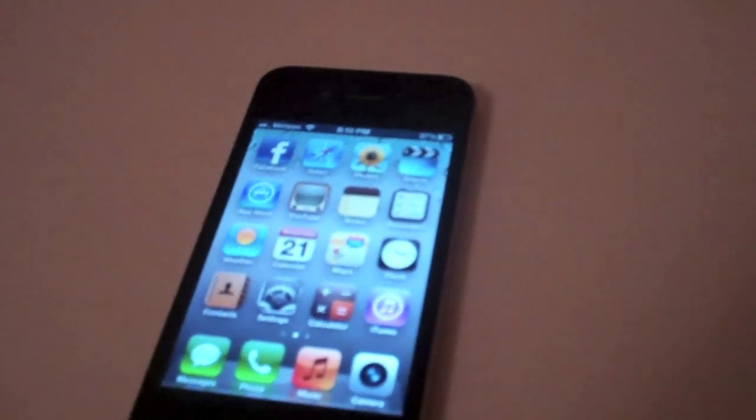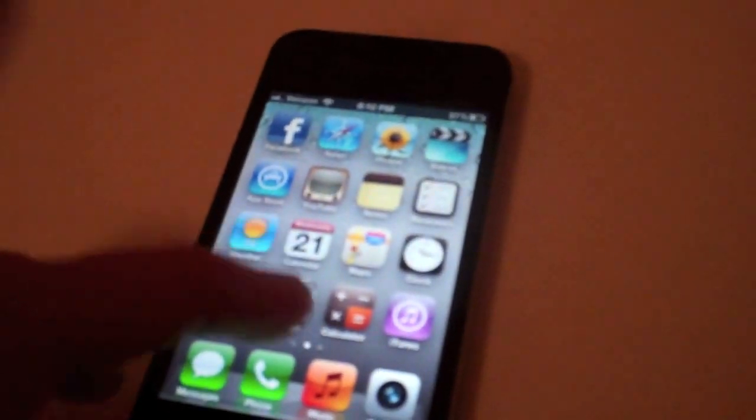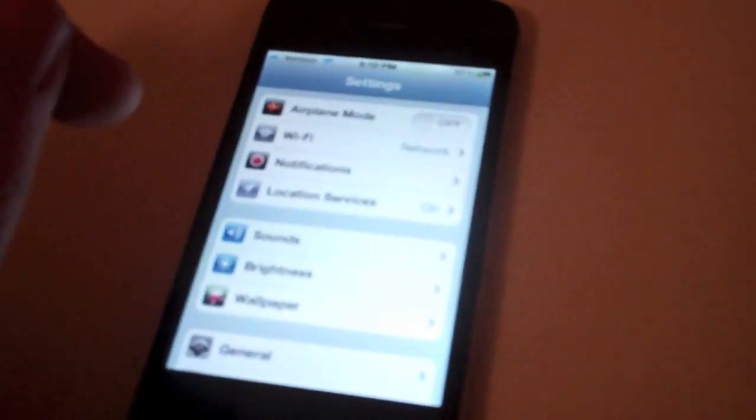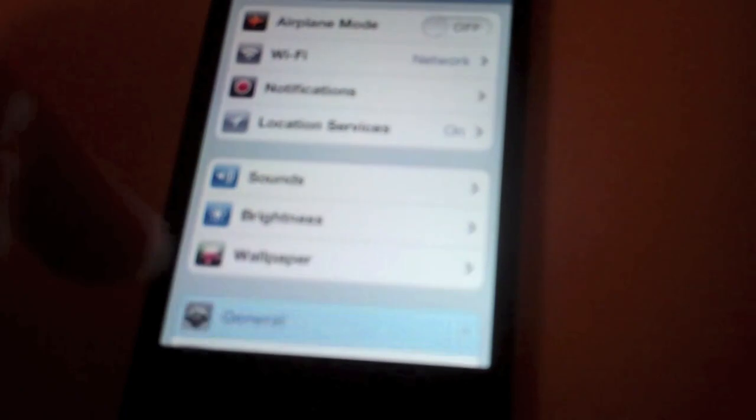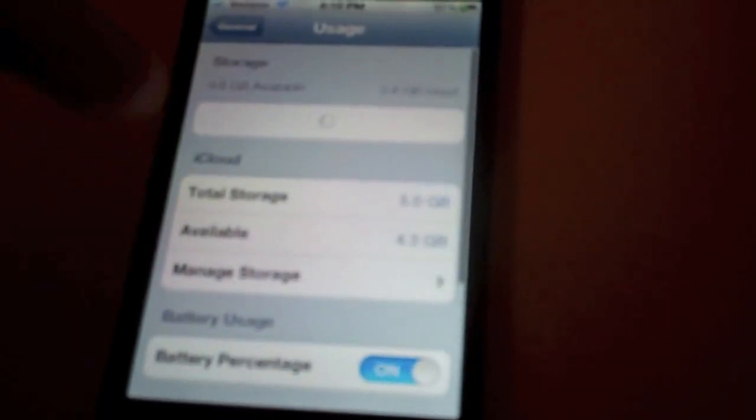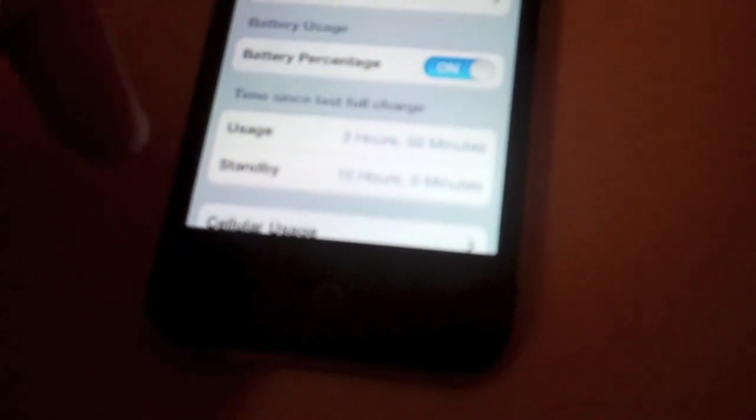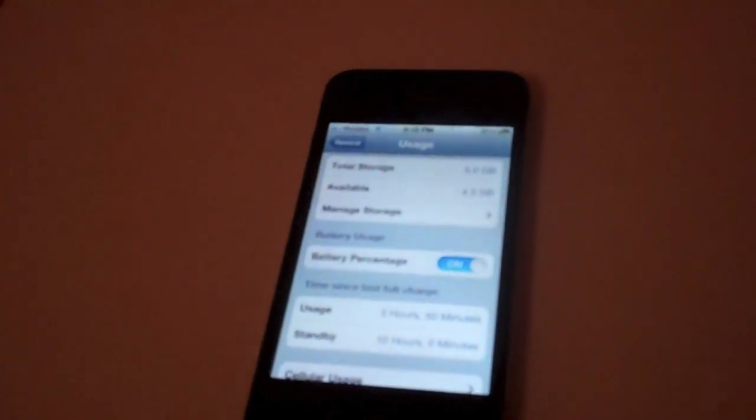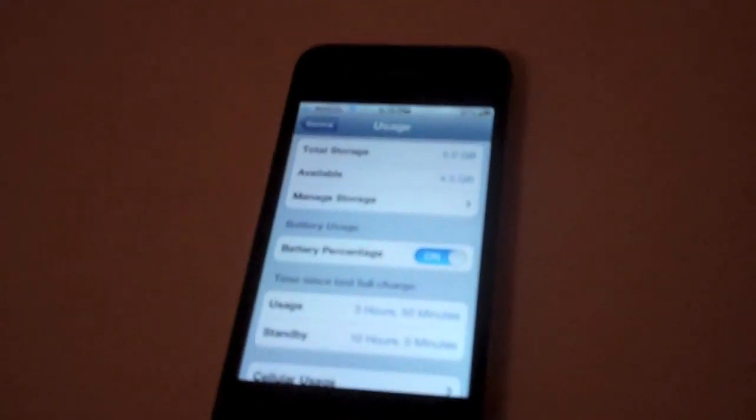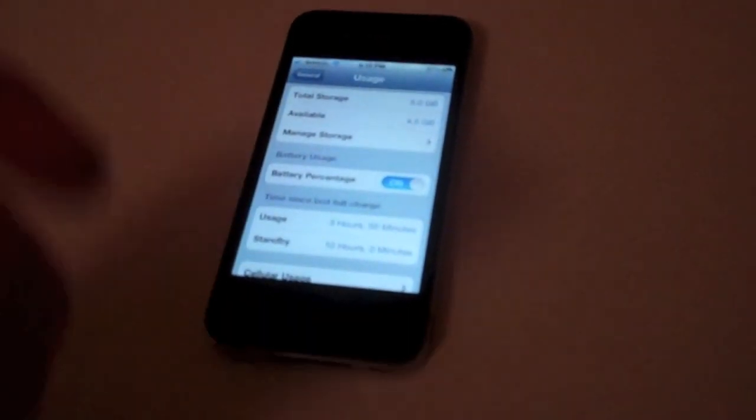I don't have a very good camera, but it says I have 37%. Let's go into my settings, general, usage, and I've only used it for a little under 4 hours with 10 hours of standby. So it's decent, but not as good as it should be.